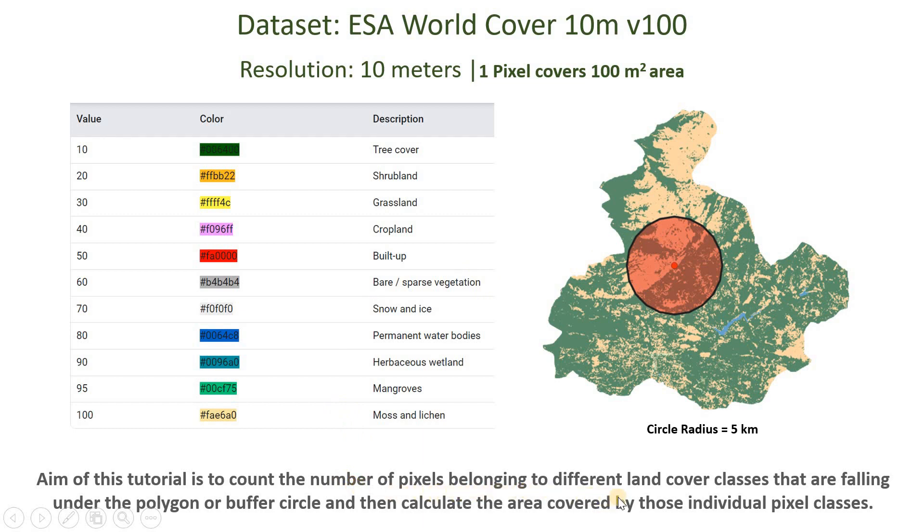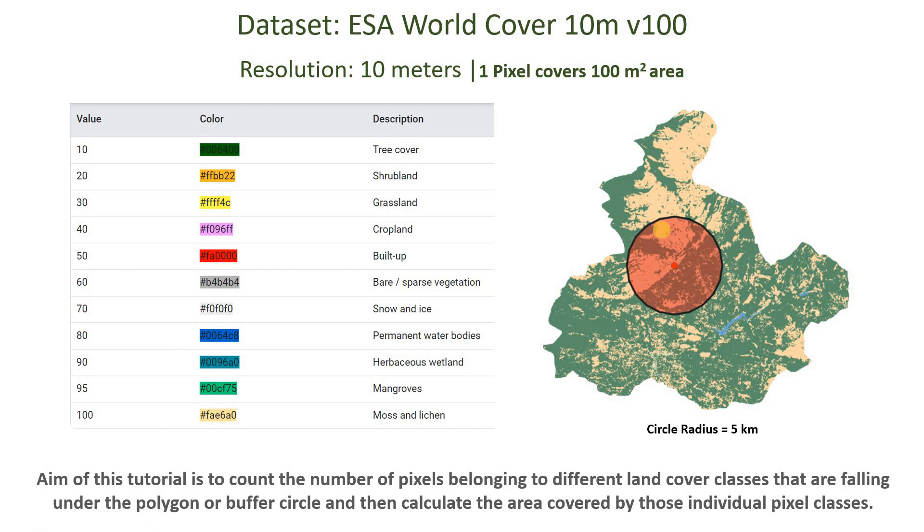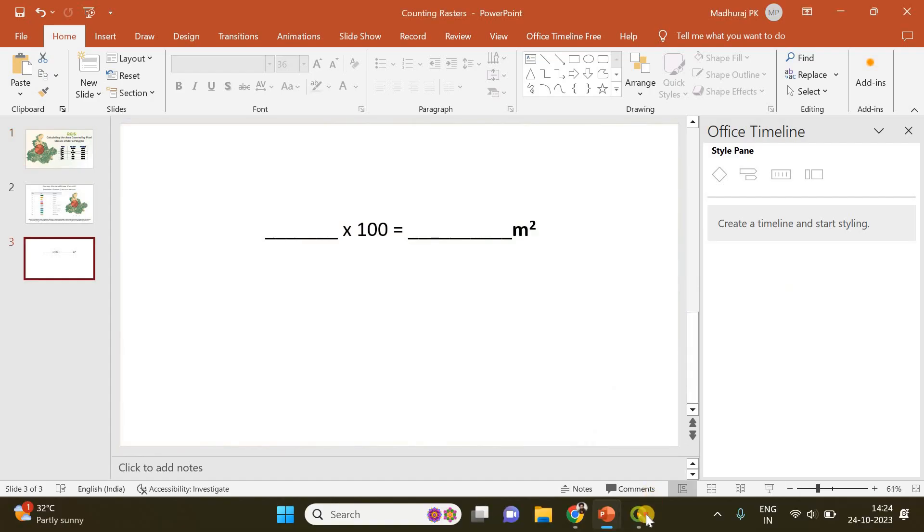Our aim is to count the number of pixels belonging to different land cover classes that are falling under the polygon or buffer circle. You can either draw a polygon or create a buffer circle around a point of interest. QGIS can count how many pixels belonging to different classes are falling under this particular buffer circle or polygon, and from that we will calculate the area covered by different pixel classes.